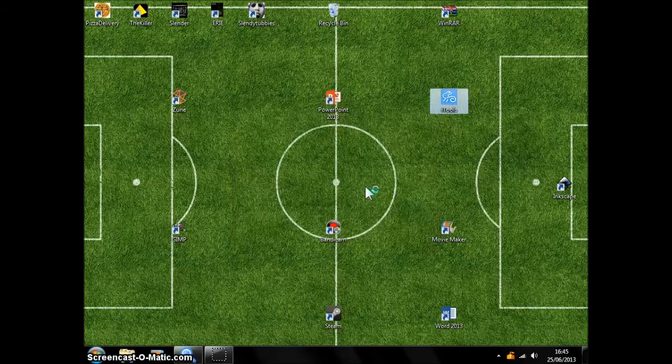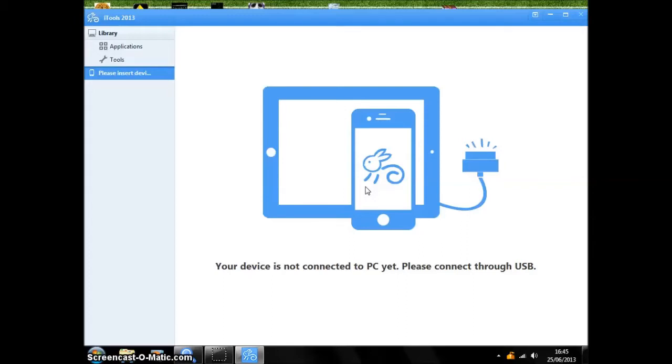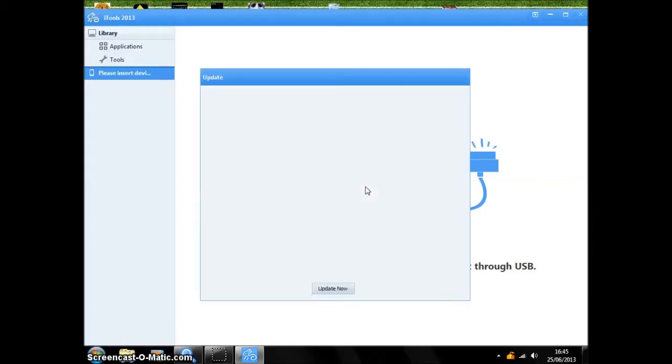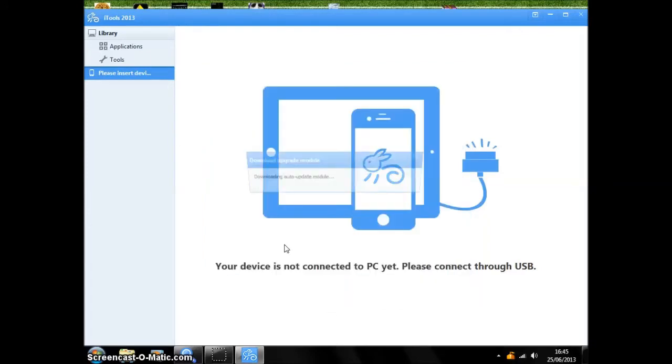Then press Run, and it will say your device is not connected to PC yet, please connect through USB. So I'm just going to plug in my iPod. I'll just get rid of this thing.